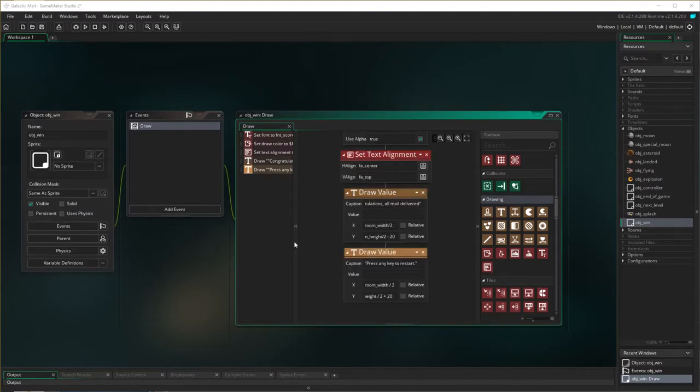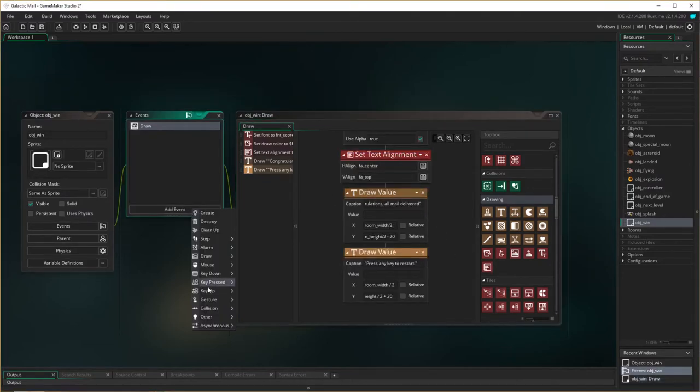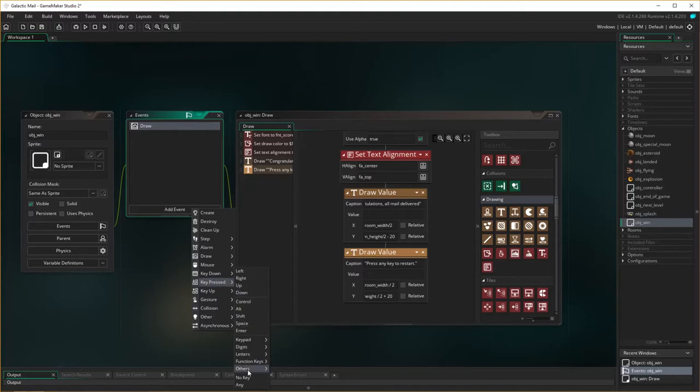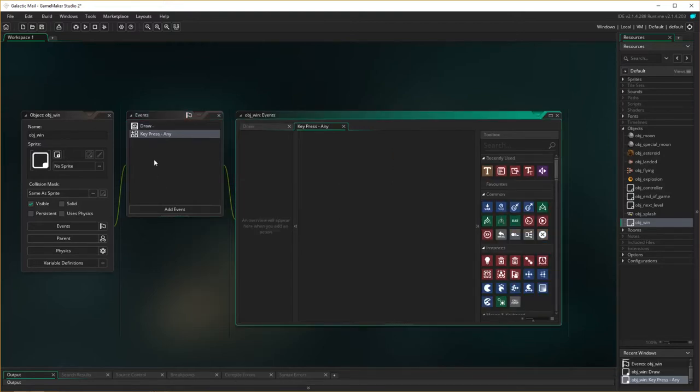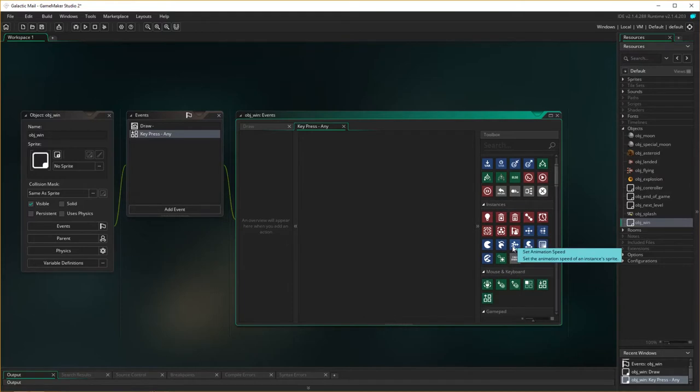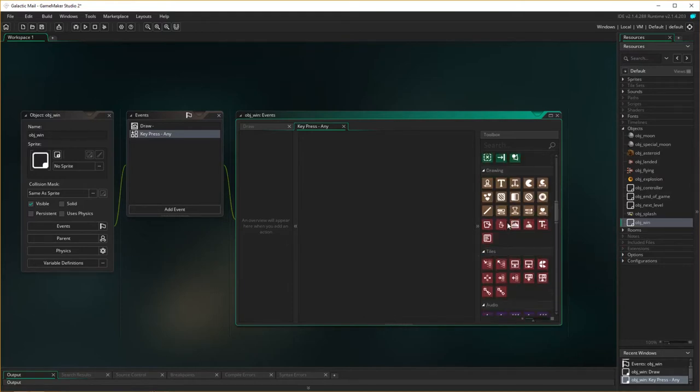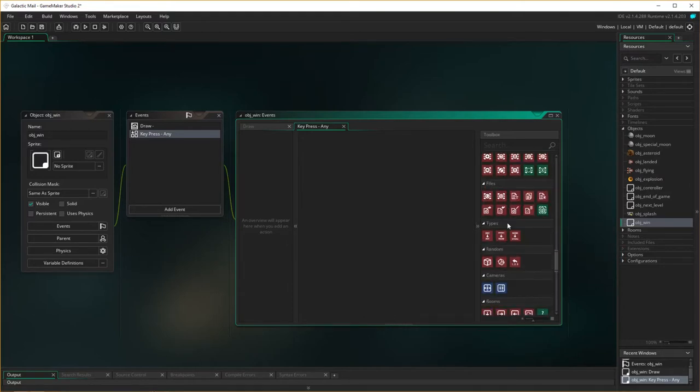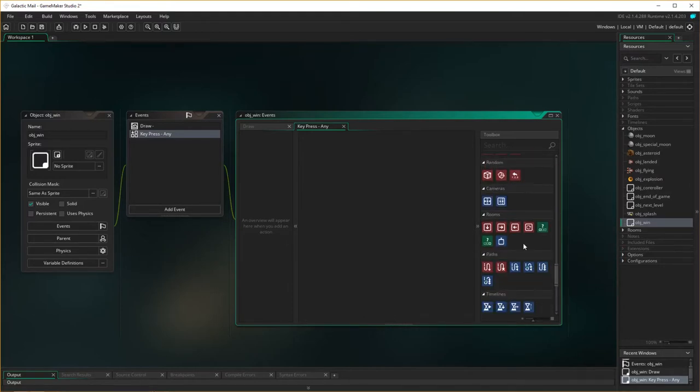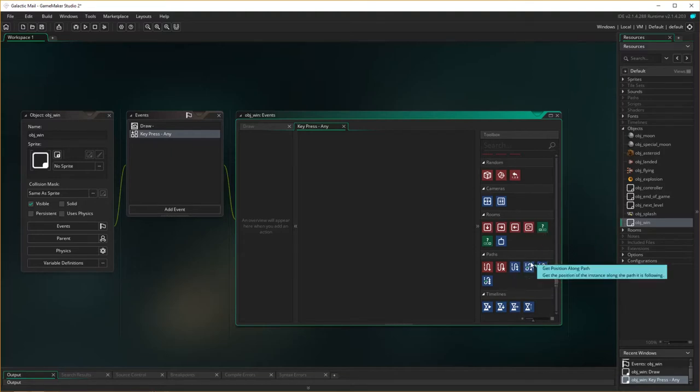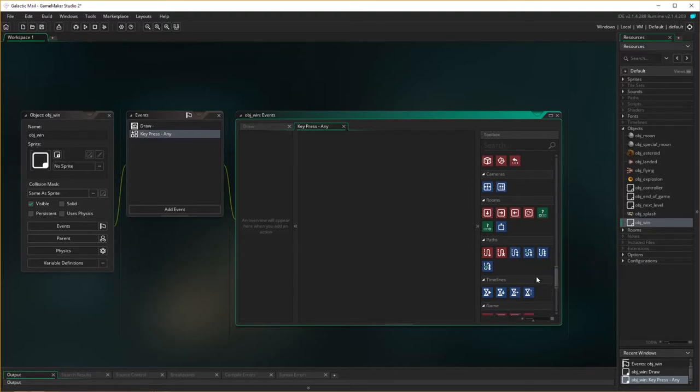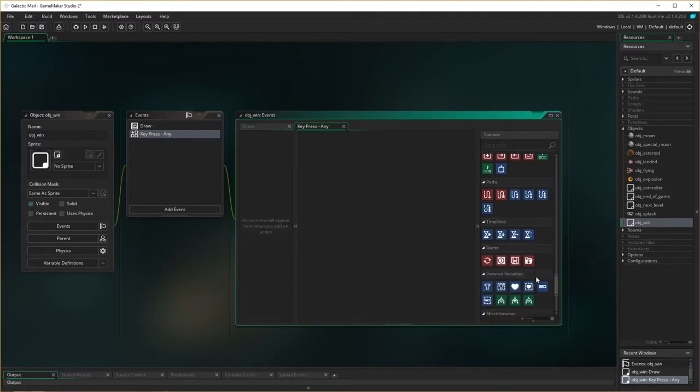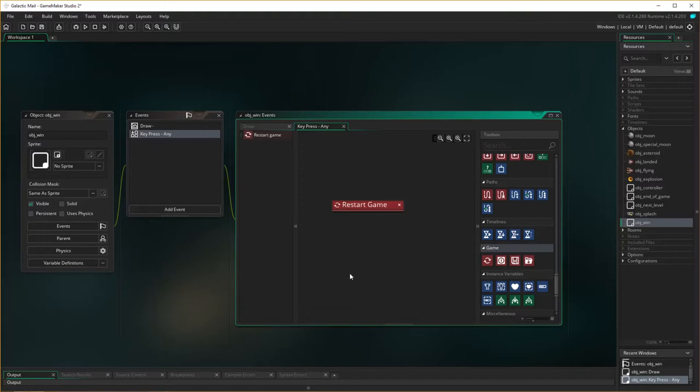So we've done that. Now I need the event, so this message is going to pop up. We need the event so if any key is pressed, then we are going to restart the game. Where is restart game? That's restart room, don't want that, we want restart game, awesome.